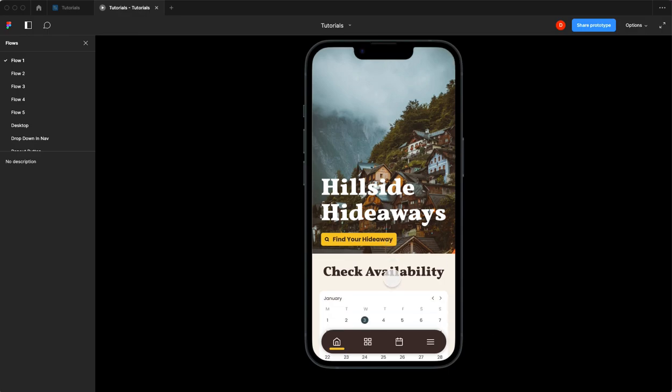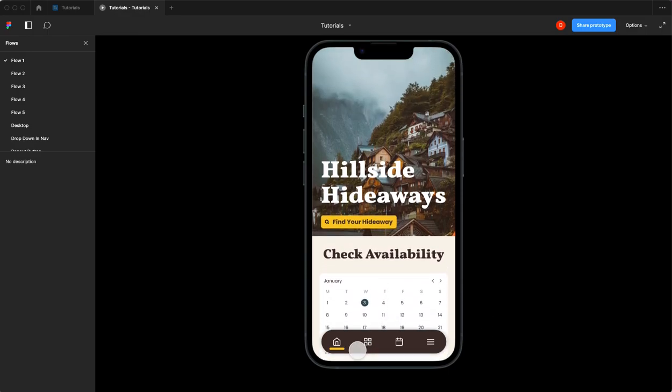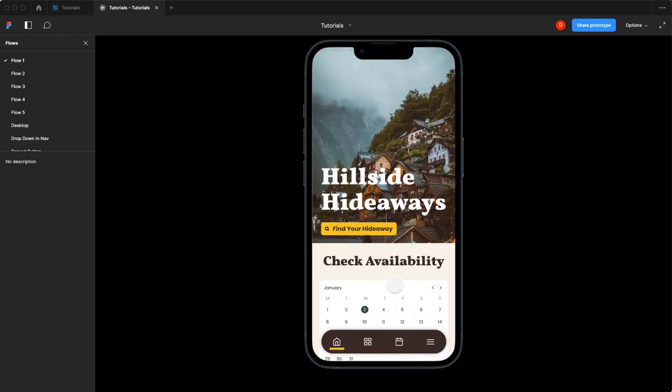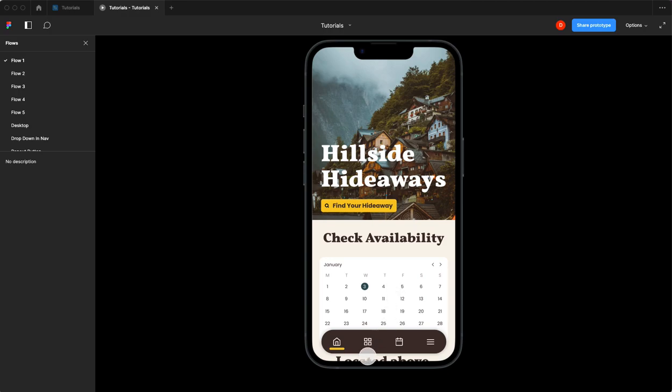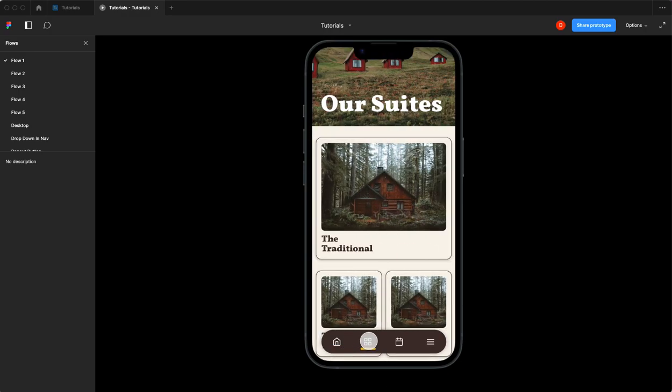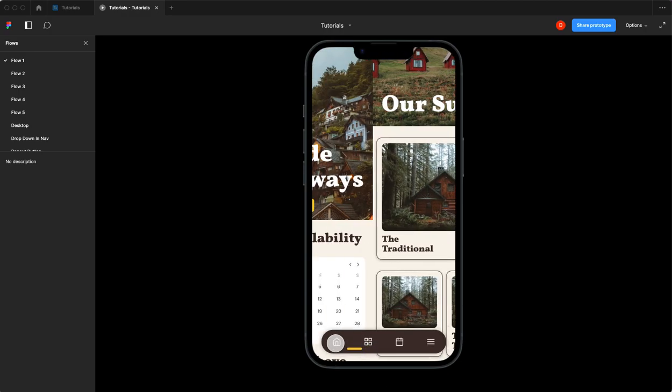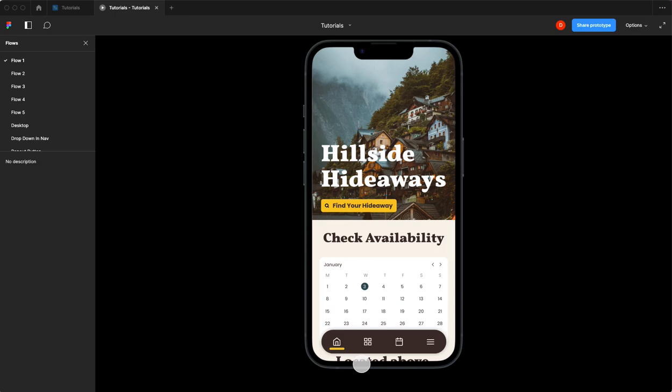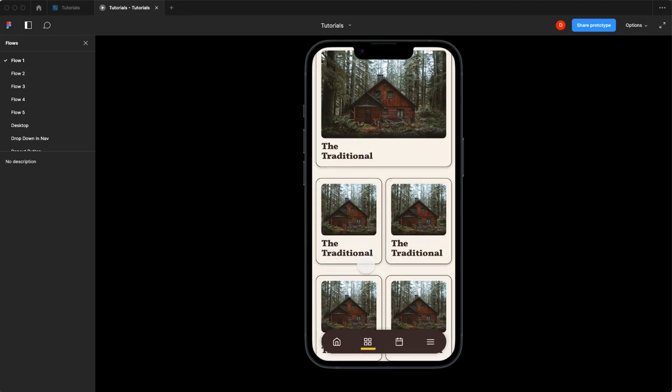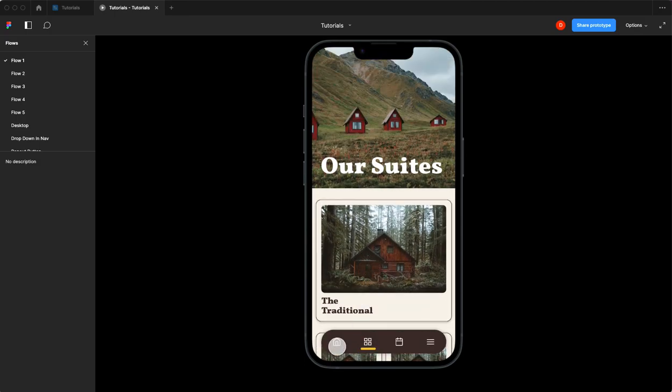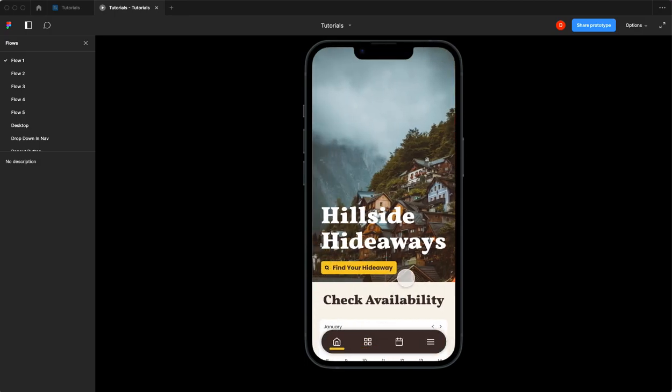Today we're going to build a sticky bottom navigation bar that stays with you as you go from screen to screen and animates its selected state. Okay, cool stuff. Let's get to it.